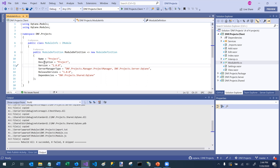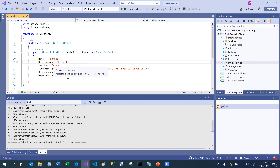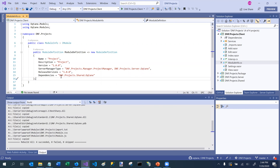That module definition object has properties where I would define things like the name, the description, the version, as well as some very significant metadata which helps Octane figure out how to find specific classes to instantiate for extra functionality. It also allows you to specify dependencies, which is important when you're running in Blazor WebAssembly.